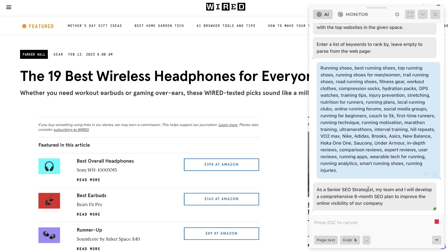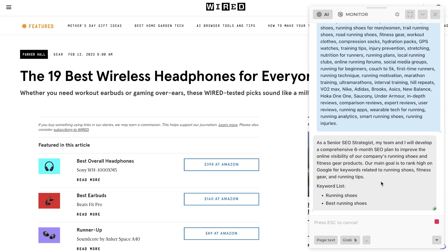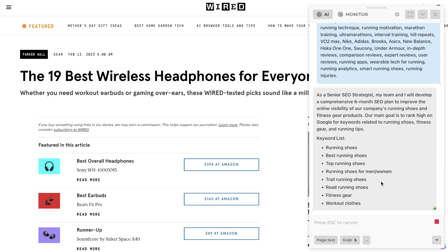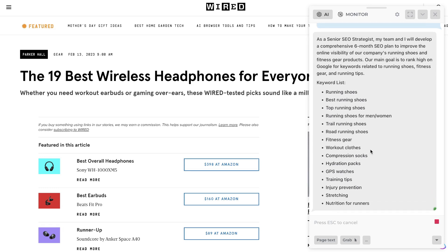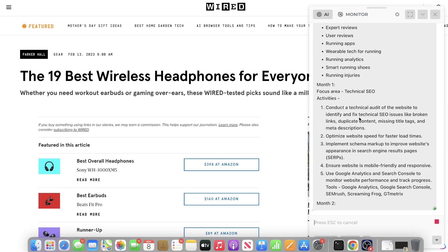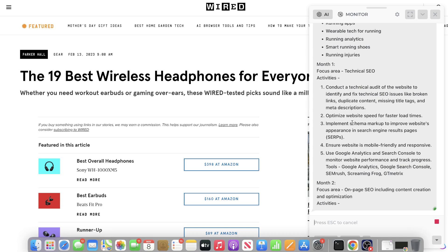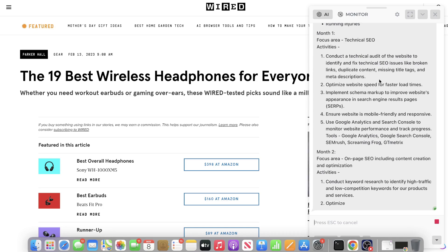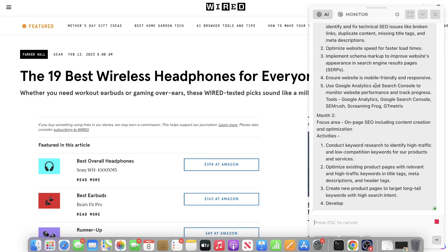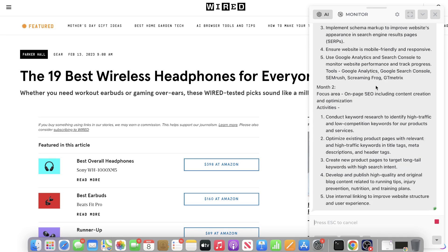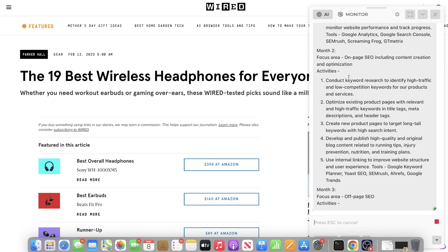Okay, so it's a senior SEO strategist. My team and I will develop a comprehensive six-month SEO plan. This is the keyword list. Okay, so this is month one. Our focus area is technical SEO. These are the activities in which we need to do: we need to do an audit, we need to optimize the website speed, implement schema markup, ensure website is mobile friendly, use Google Analytics and Search Console. Month two is focusing on on-page SEO: keyword research, optimizing existing pages, creating new product pages, using internal linking.